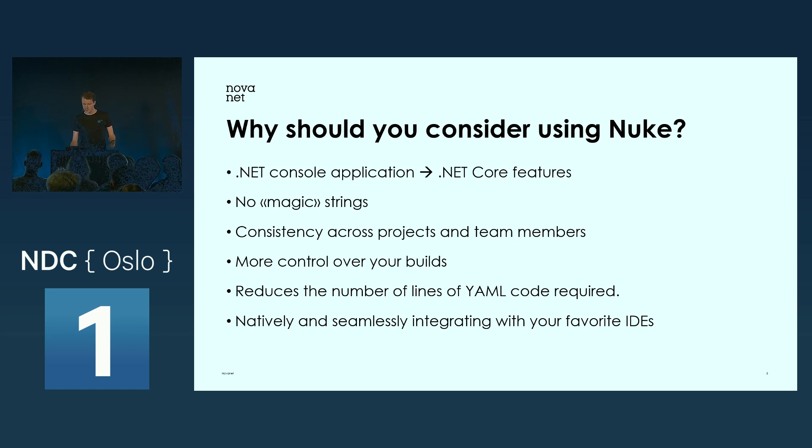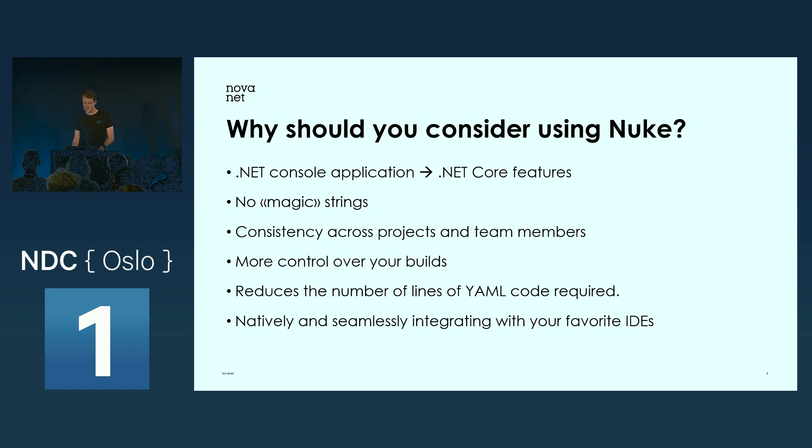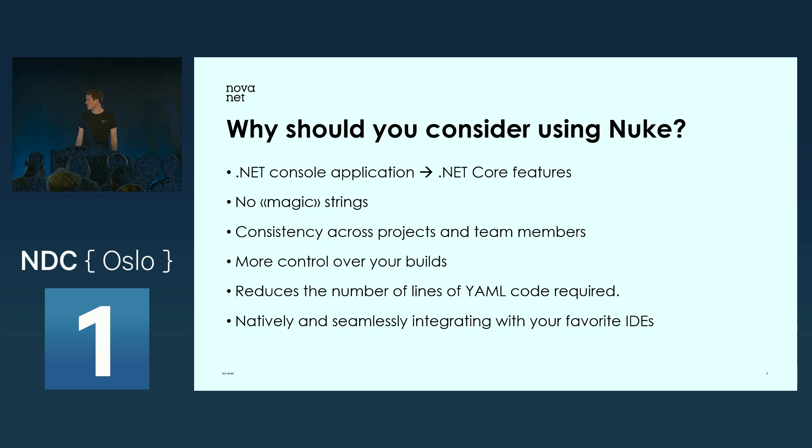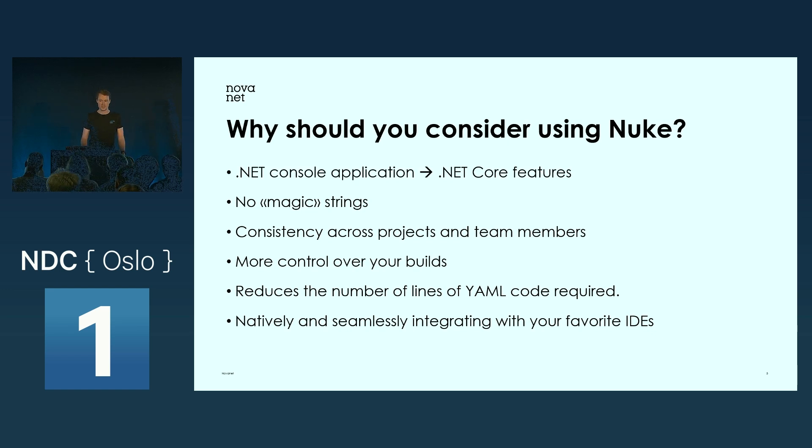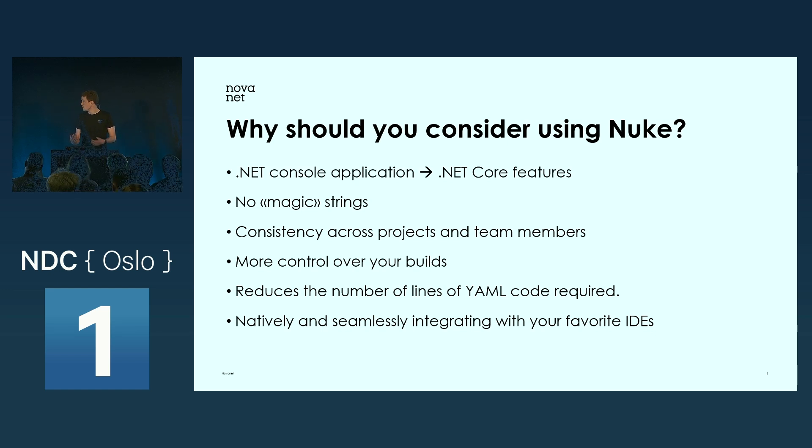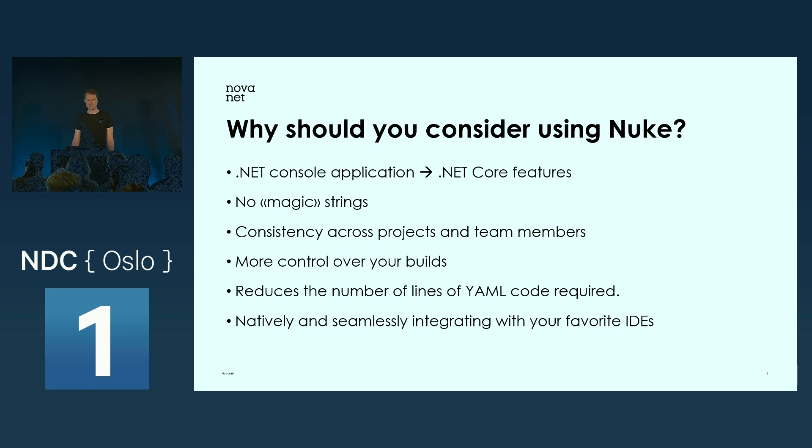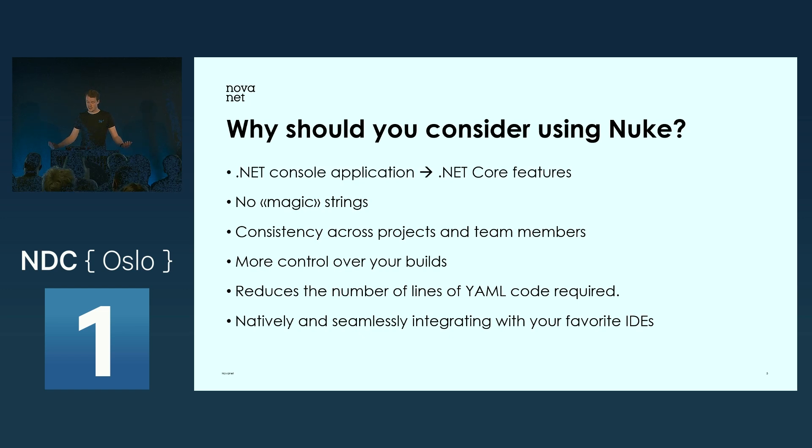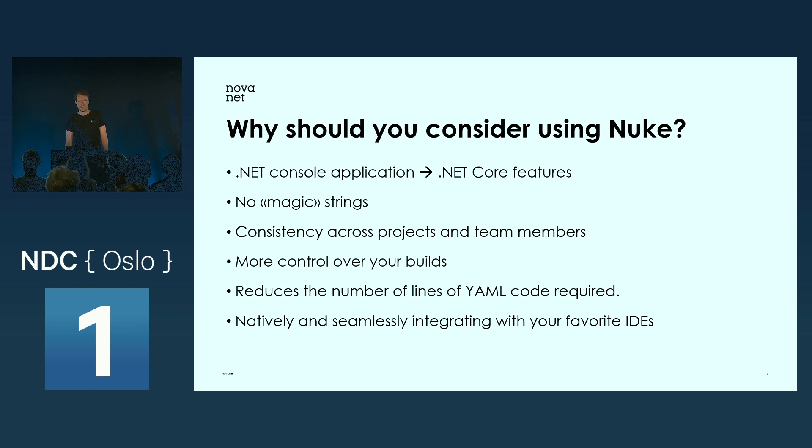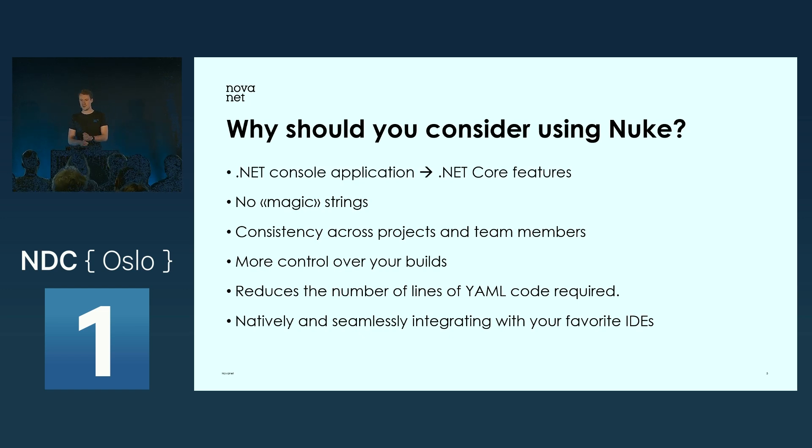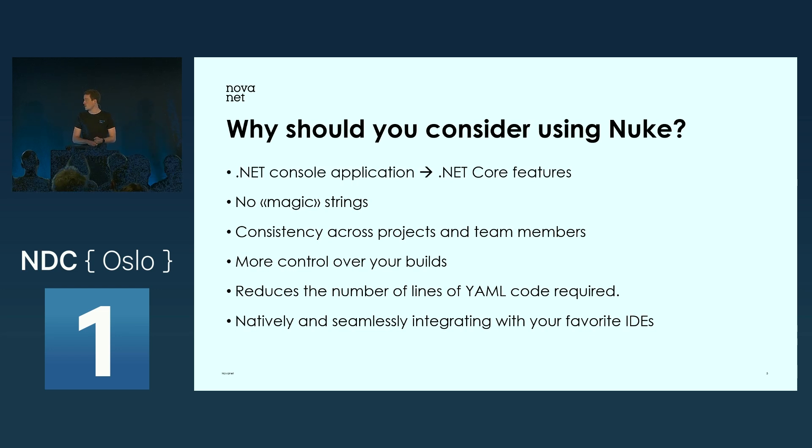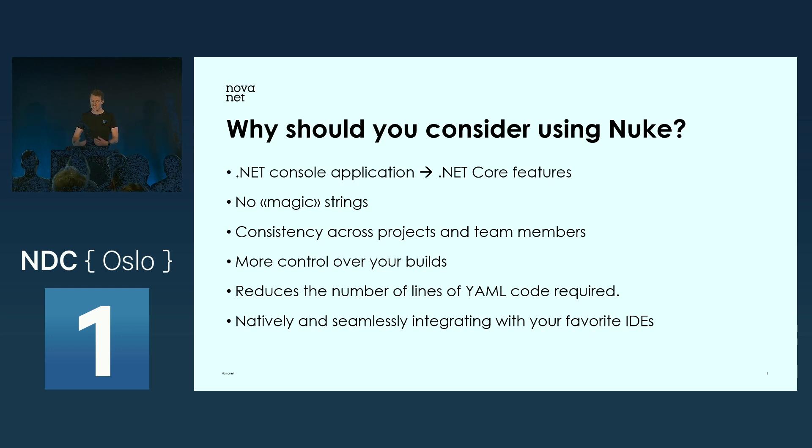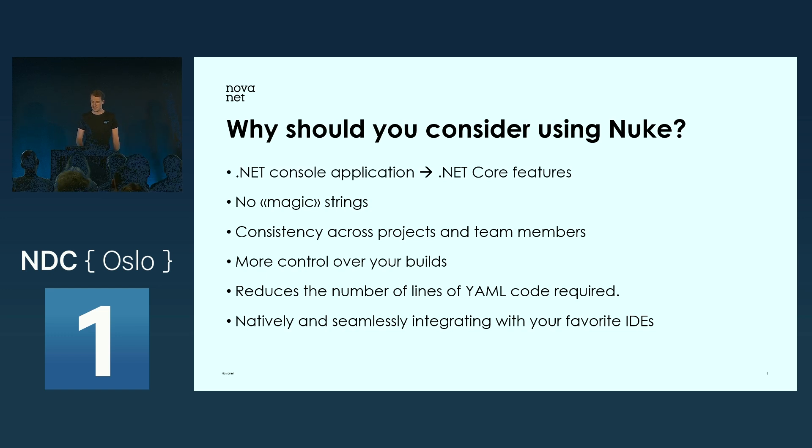You get much more control of your builds. Another great benefit is when you do your builds using Nuke, it reduces the number of lines of YAML code, which is really great. It also has native support for all your favorite IDEs: Visual Studio Code, Visual Studio, JetBrains Rider. It's all supported and there are extensions which add functionality.